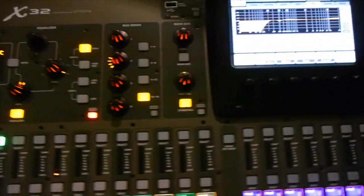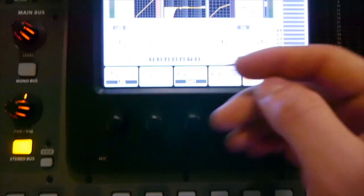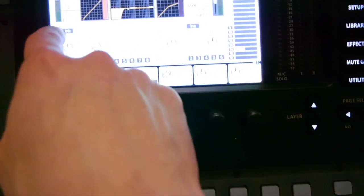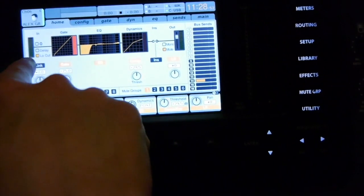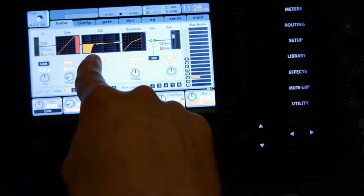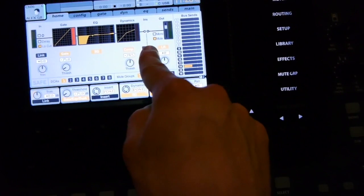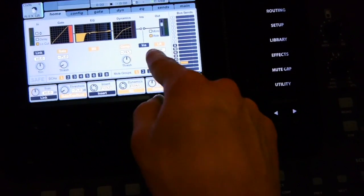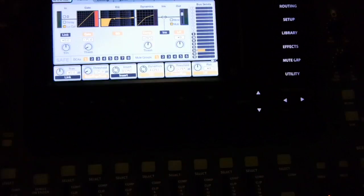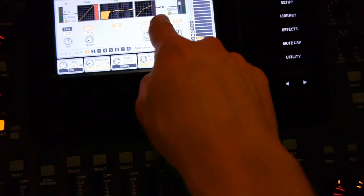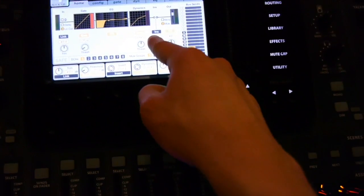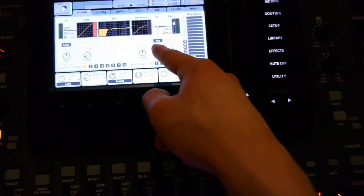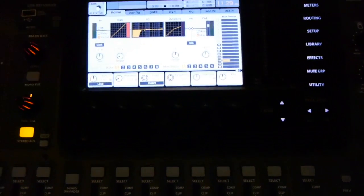But go back to your home page and you can see the routing of this. So from left to right you have your inputs, gate, EQ dynamics, your sends, then your outputs. As well as an input effects, insert effects, but we'll get to that later.